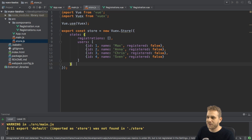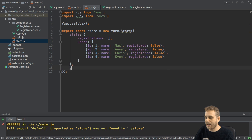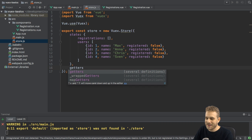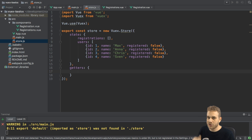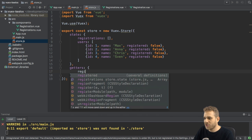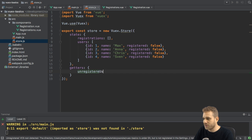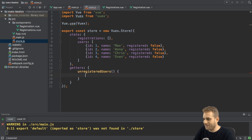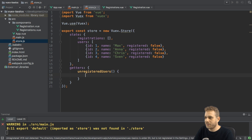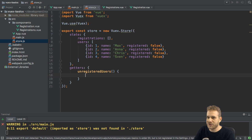So how do we define getters? In the store file where we have the state, we simply add a new property called getters. Getters is a JavaScript object, and there we define any name — totally up to you. Let's name it unregisteredUsers, since I want to get back all unregistered users. This is simply a method, and here, like in a computed property, I execute the code which defines what unregistered users are and which in the end gives me back a list of unregistered users.